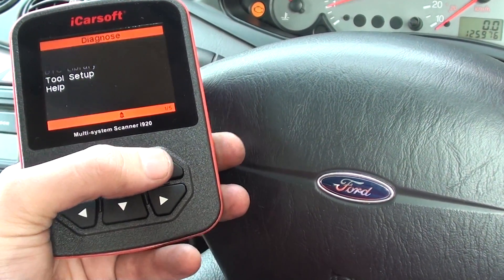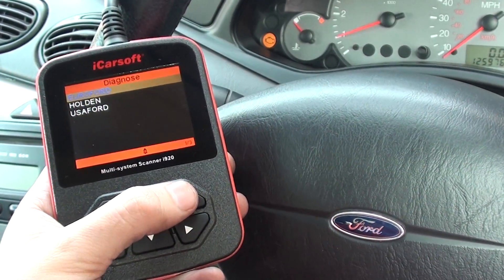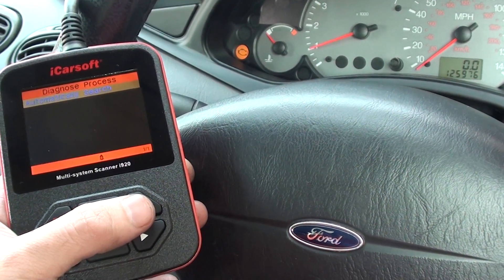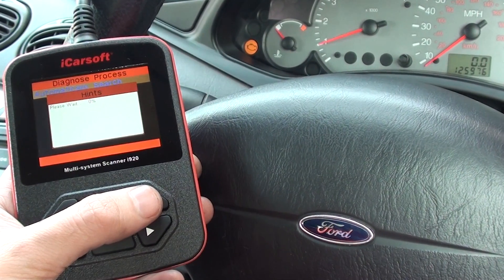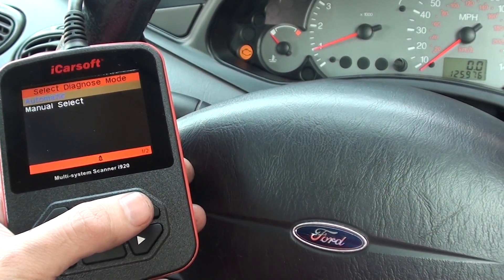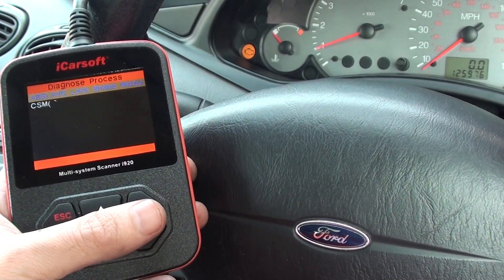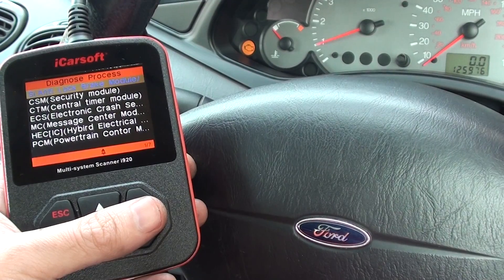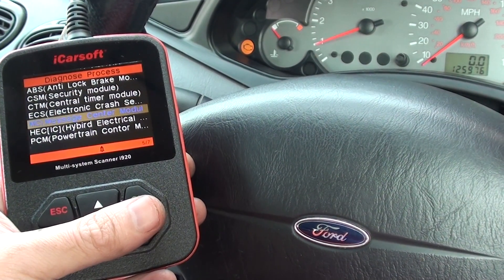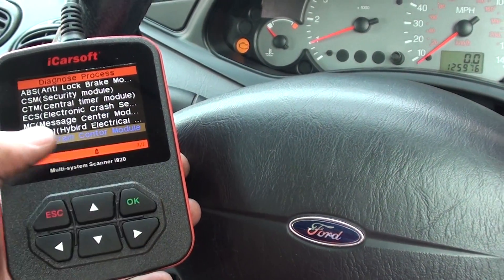I'm going to go into diagnose — it's a Euro Ford we need to diagnose. Incidentally, this kit is available by clicking the link directly below this video if you're interested in picking one up. It's a highly recommended tool. So it's manual select, and we're going to select the module we want to diagnose. We want to diagnose the engine, also known as the PCM or powertrain control module.